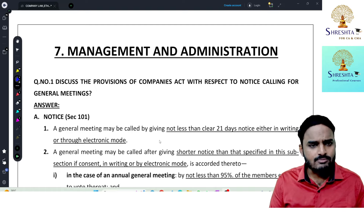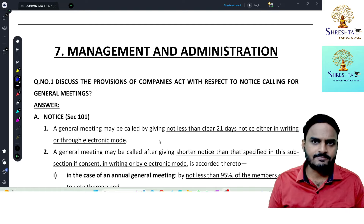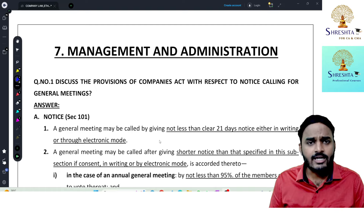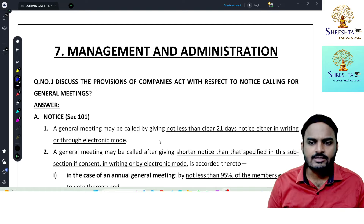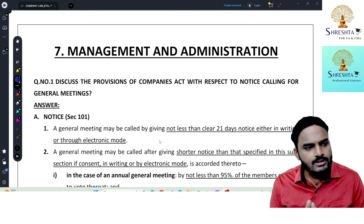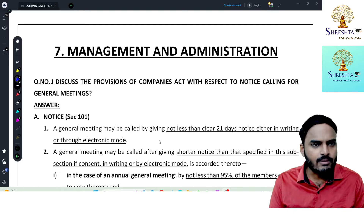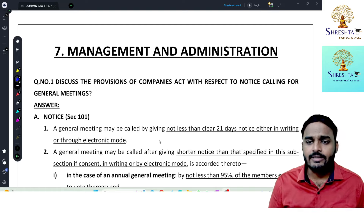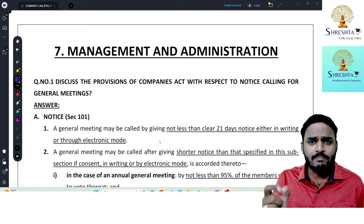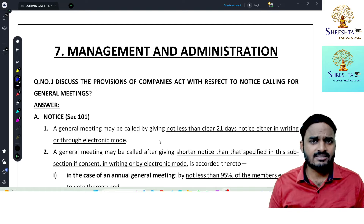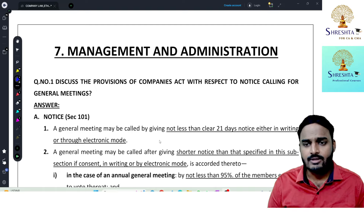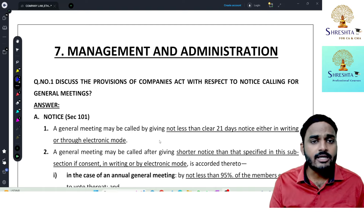Chapter 5 covered provisions related to acceptance of deposits — to meet short-term and medium-term finance requirements, a company may accept deposits from eligible candidates. Chapter 6 dealt with Registration of Charges — if a company creates a charge on its assets in favour of any person for getting finance, such charges should be registered with the ROC. Now we move to Chapter 7 — Management and Administration.